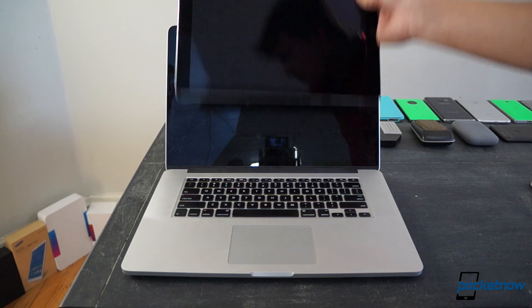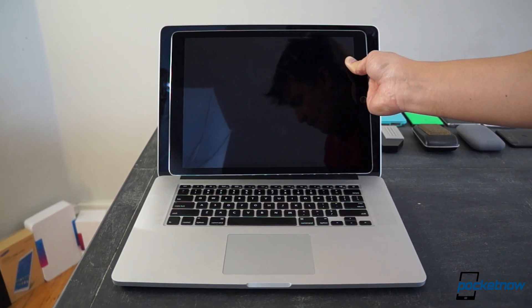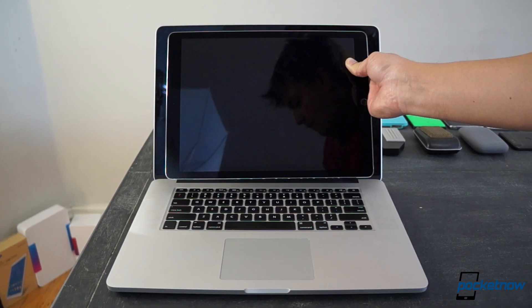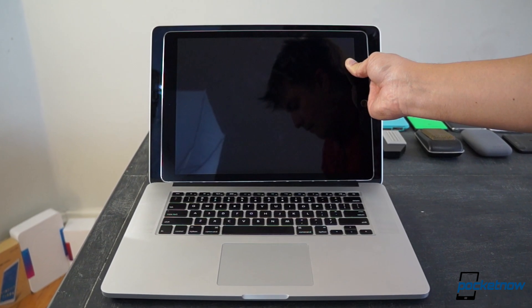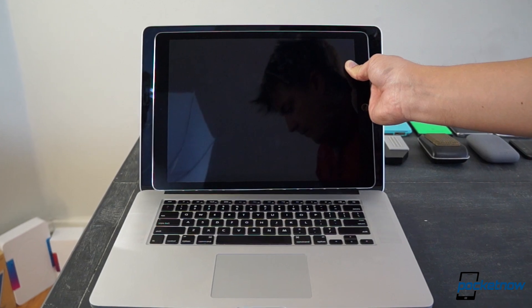but to get a sense of the size difference, just hold it up to a computer monitor. Here it is against the 15-inch MacBook Pro. There's really not too much difference.